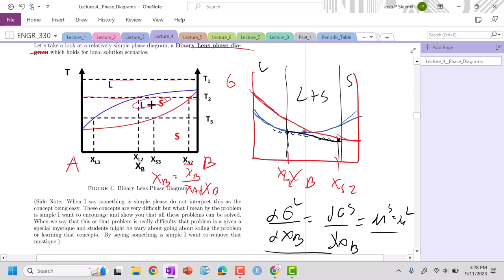So we're not pure liquid, we're not pure solid, because at each composition I could drop down, phase separate, and now I've lowered my energy from the pure material here. So we're in a two-phase region. Now, and you can see the same thing will happen to T3 as well.